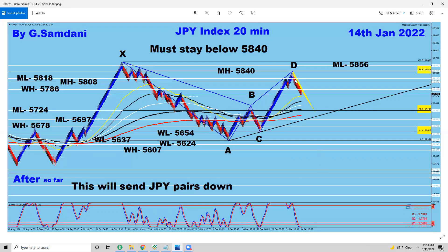And I think there's more to come. Yen pairs will probably continue going down more next week. Let's see how the fundamentals are going to help us out.